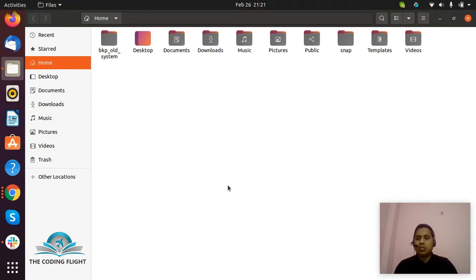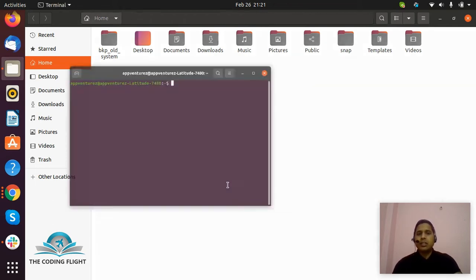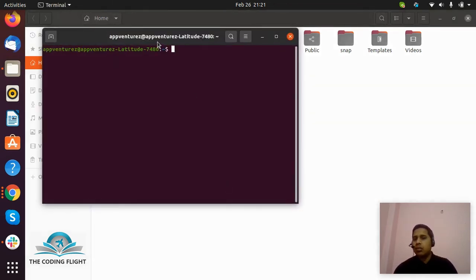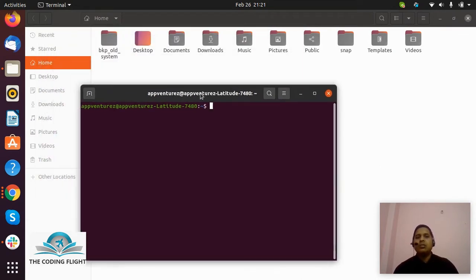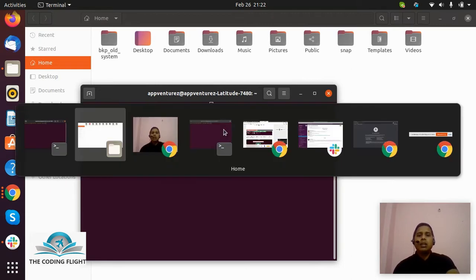Otherwise, if you want to open the terminal directly using a shortcut key, Ctrl+Alt+T is the shortcut. I just press Ctrl+Alt+T and you can see on my screen this is the terminal.